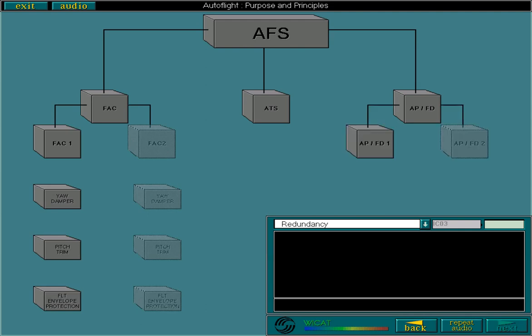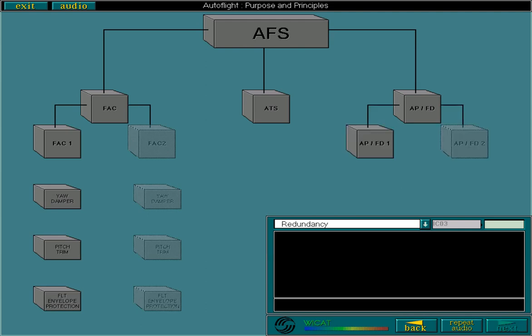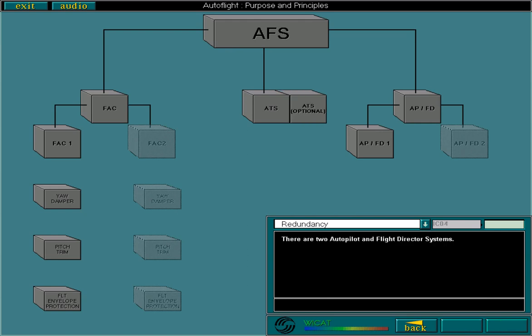There are two Autopilot and Flight Director systems, and some aircraft have a second Autothrottle System installed.